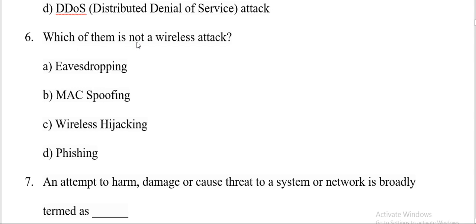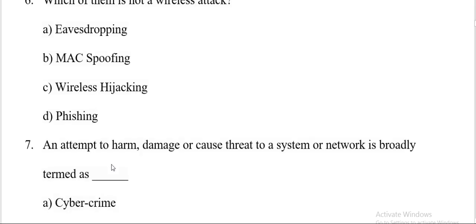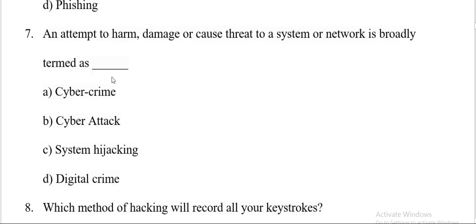Question number six. Which of them is not a wireless attack? Eavesdropping, MAC spoofing, wireless hijacking, phishing. And the correct answer is D, phishing. Question number seven.